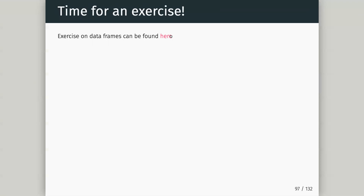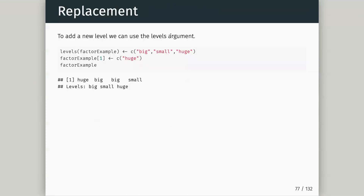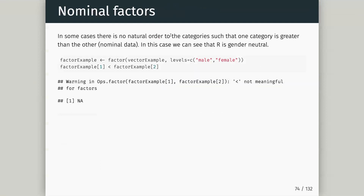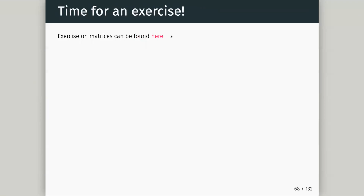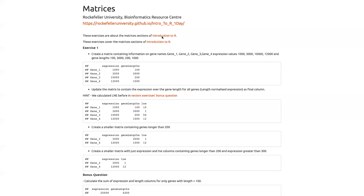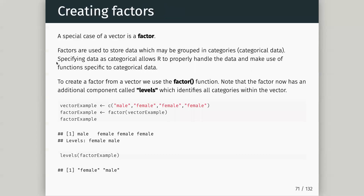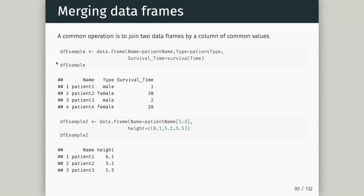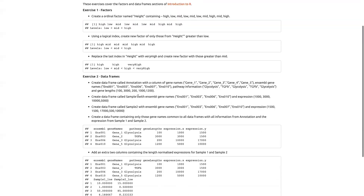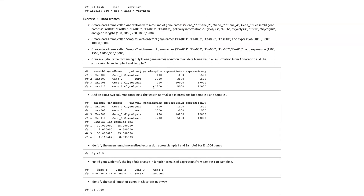I'm going to call that the end — we have about a quarter of an hour left this session. We have two sets of exercises: matrices first, then factors and data frames. For the matrix exercise: create a matrix containing gene names, expression values, and gene lengths. The trick here is that gene names are strings while expression and lengths are numeric — we can't have a mixed matrix.